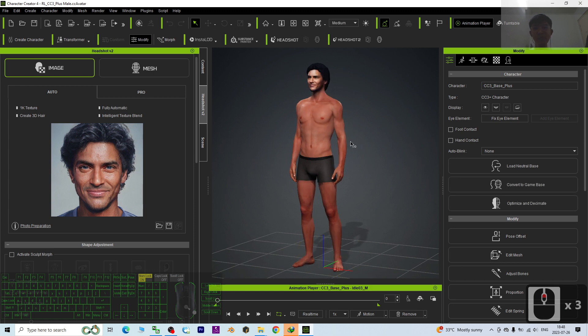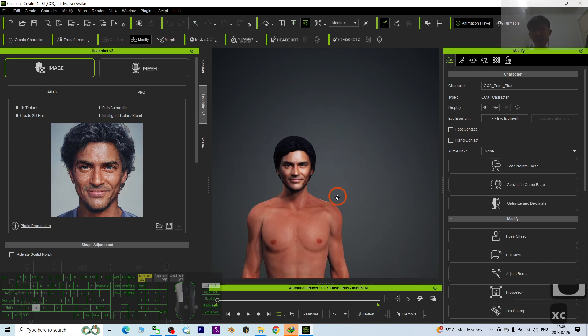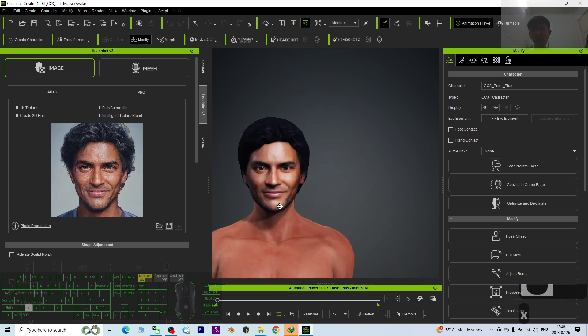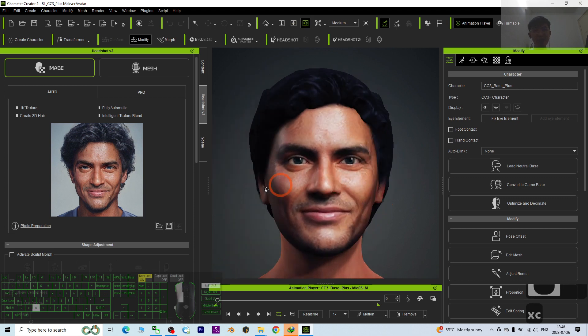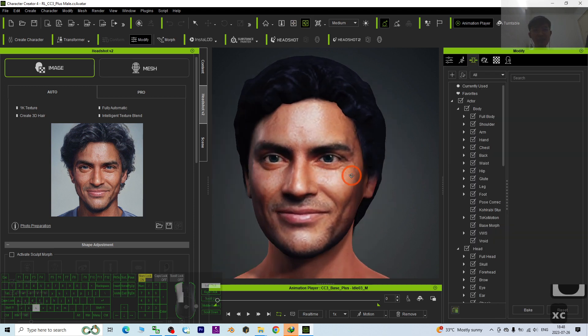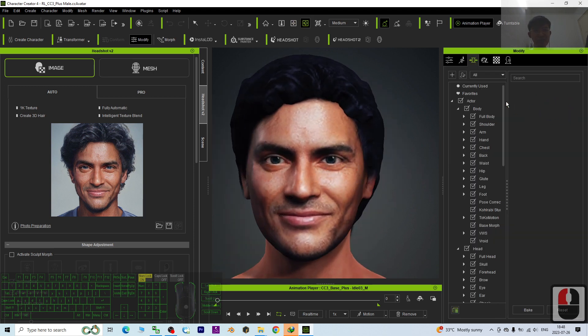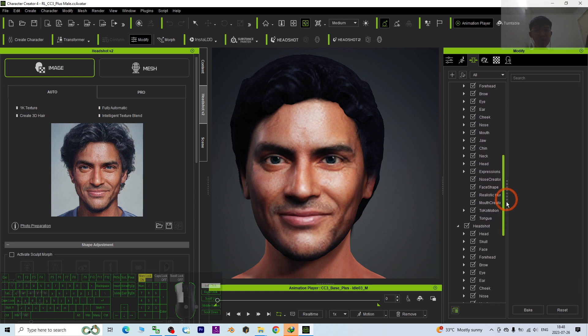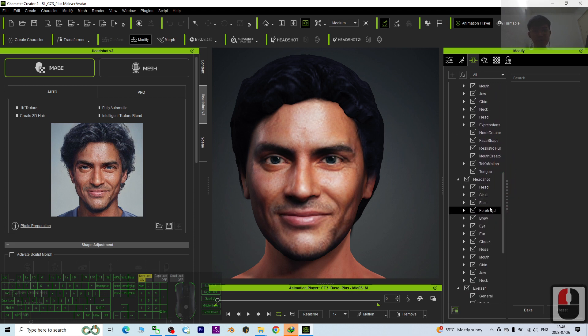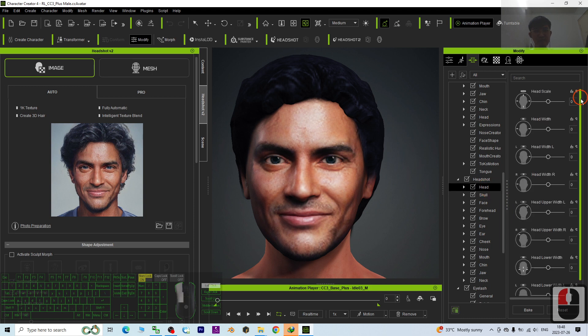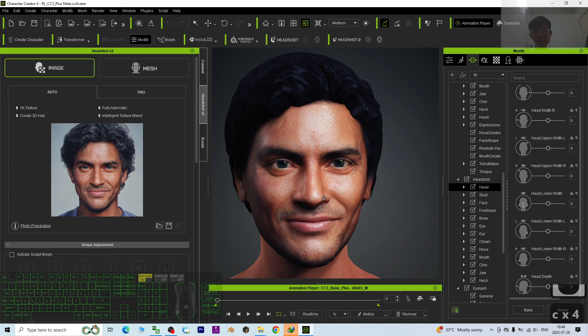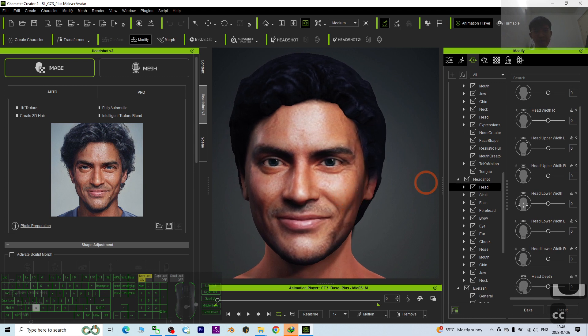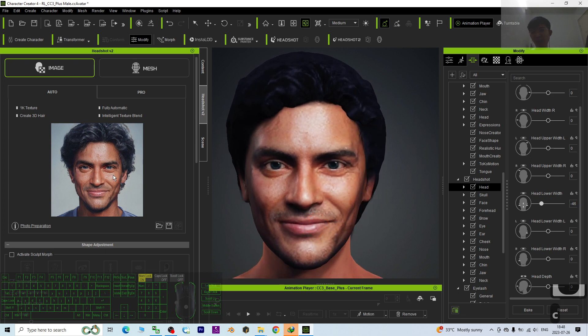Now it is almost done. Next you can just check your avatar, and at this moment you can just go to the morph to adjust the face shape. You can scroll down, go to the head, the full head, or you can just use the headshots morph. The head width - if you want to adjust, you can just adjust anything, anything that you want to make him look like the original picture.